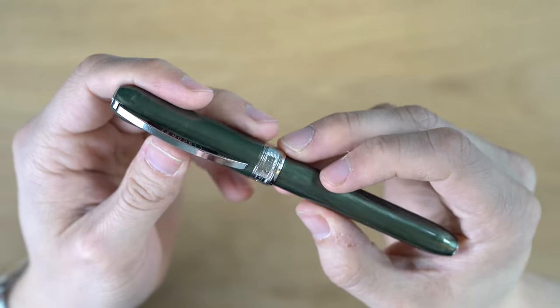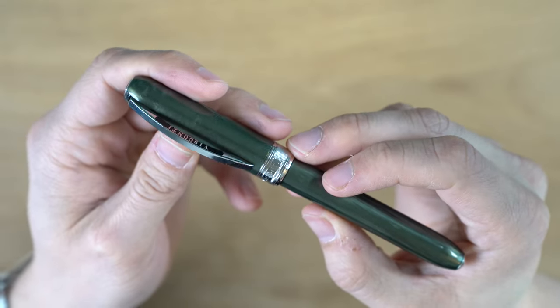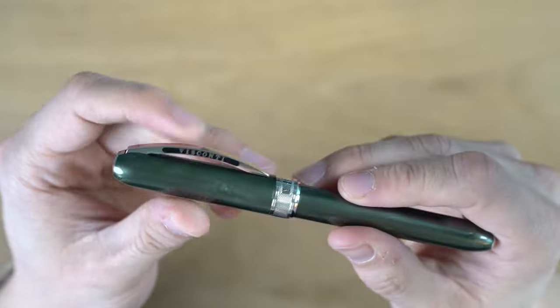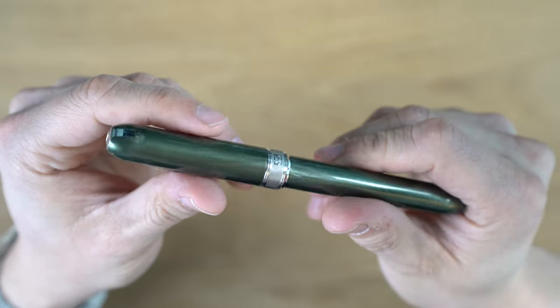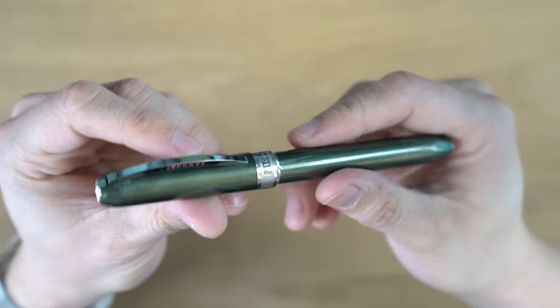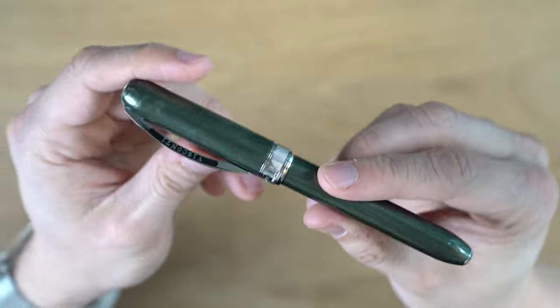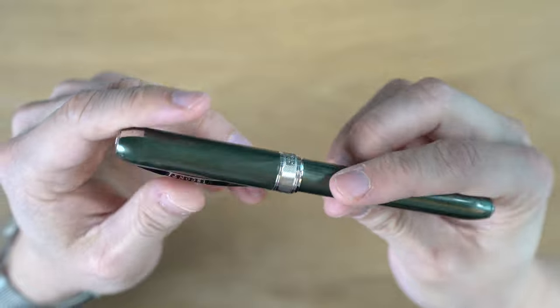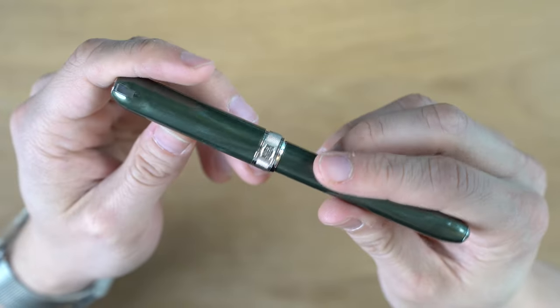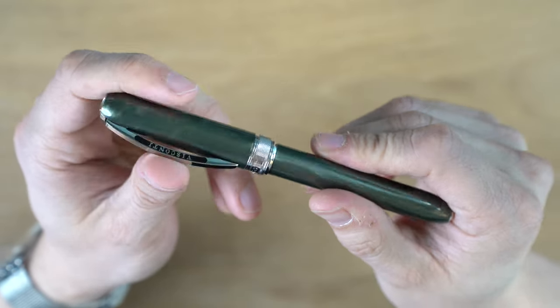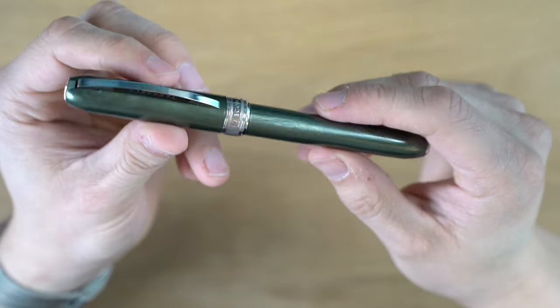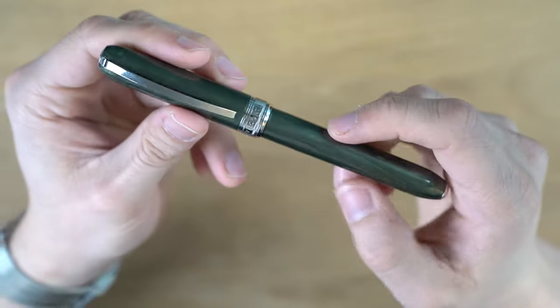We have a green acrylic resin body, and you get these swirls in here. It's nice. It's got a maybe a little bit of a metallic look to it. I wouldn't say that the body material is a wow.